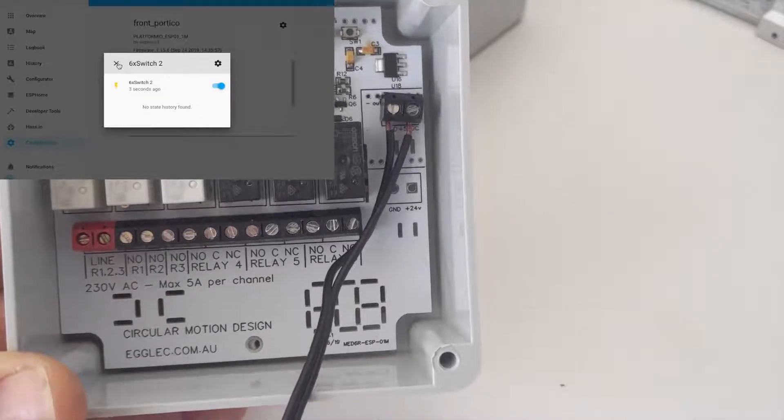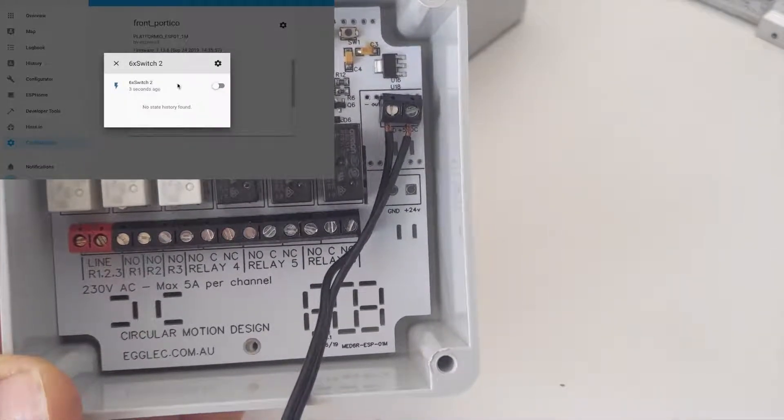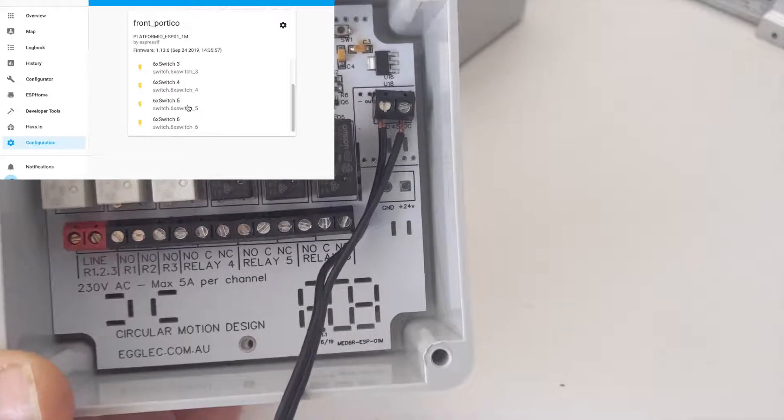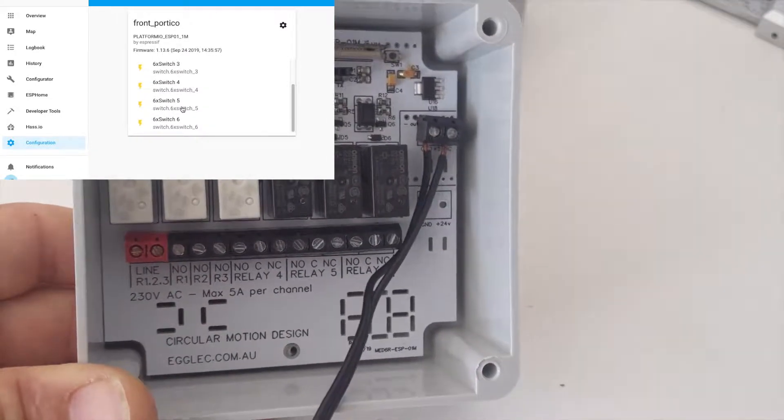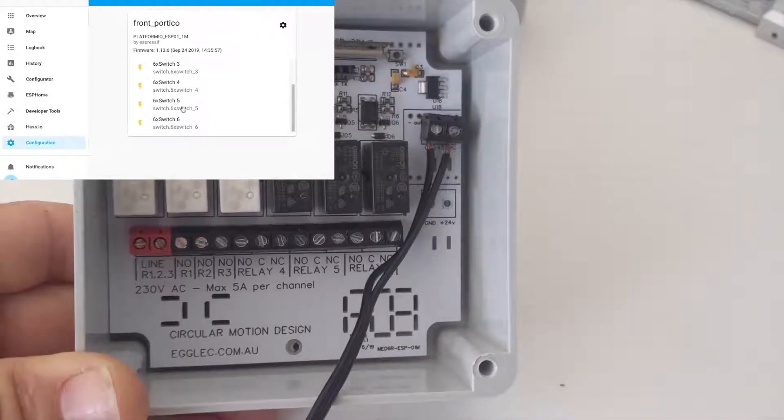So this just controls those relays and makes it super simple to add an extra six switches with not much cost at all involved.